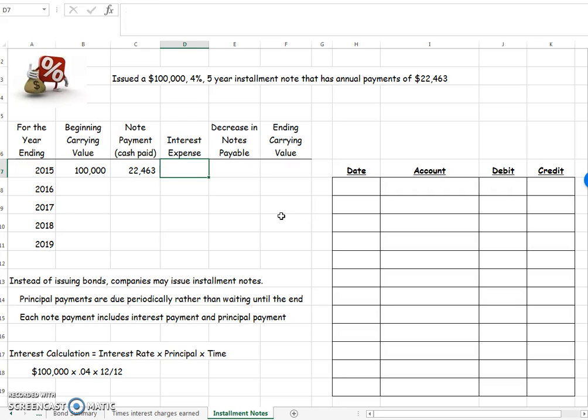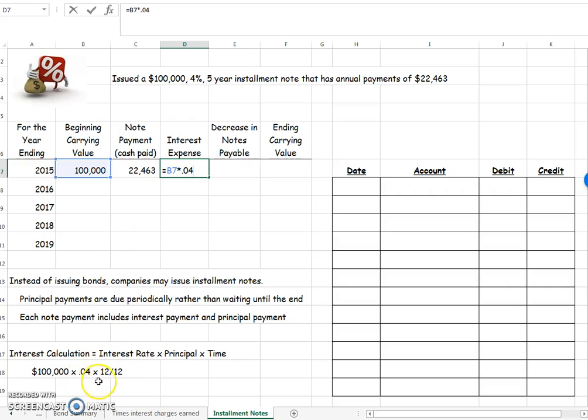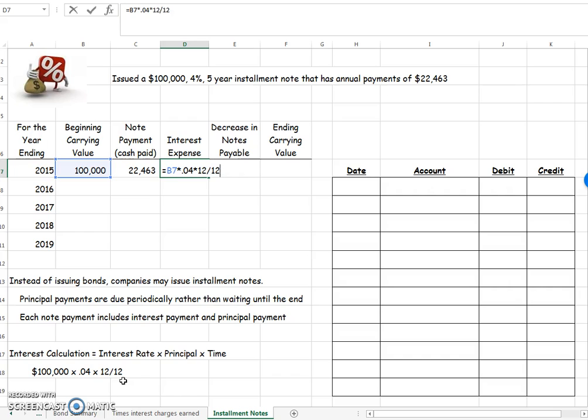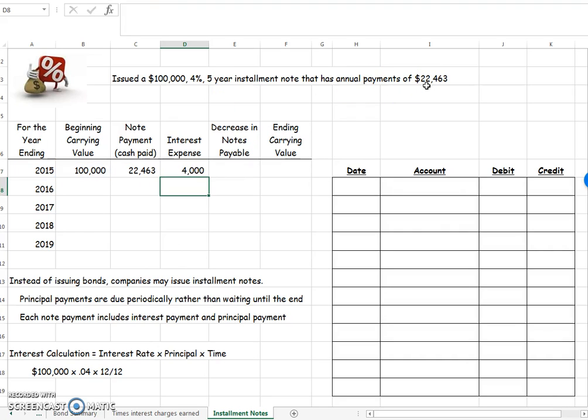So how we calculate interest expense. Interest expense is going to be your beginning carrying value times 4% times time. I've written it down here for you. Since this is an annual payment, my time is just 12 months out of 12 months, which is one. So I can just say like that. Or I could actually have left it off and I would get the same amount because this is an annual interest rate right here and we're going to be making annual payments. So my interest expense for year one is $4,000.